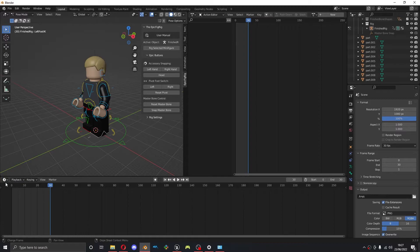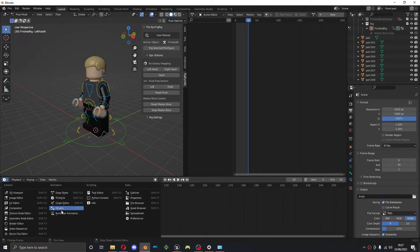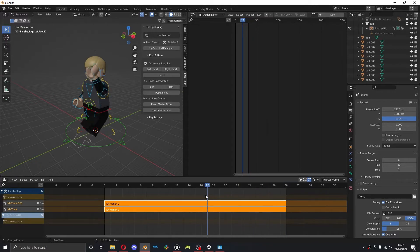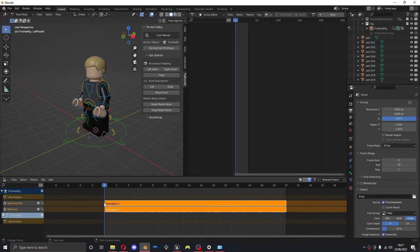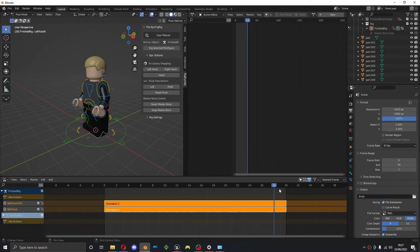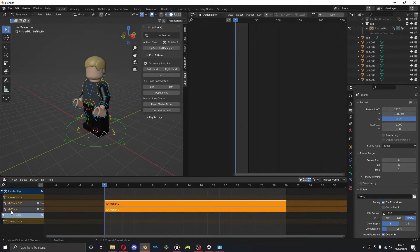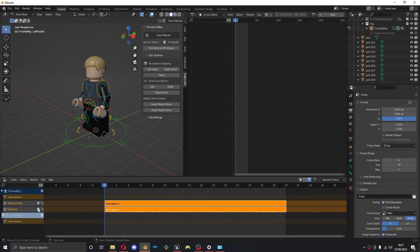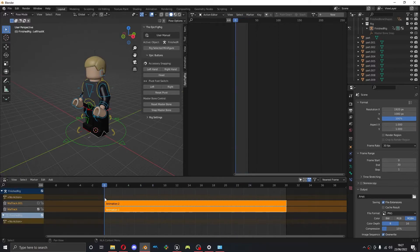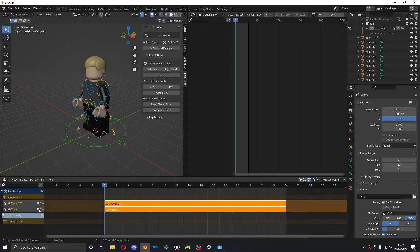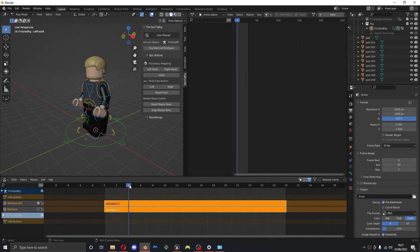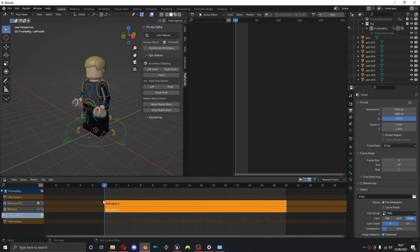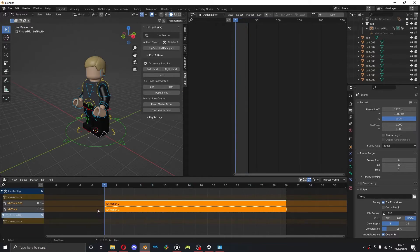I'm going to go back into the non-linear animation window. So now you can see I've got both of these here. When you import these into Unreal they'll come in separately as two separate animations. But if you want to preview one or the other, you can tick one of these two boxes here. So if I wanted to preview the first animation, I would untick the second animation. And you can see now he's just moving his arm. If I wanted to preview his second animation, untick the first one, if that makes sense.